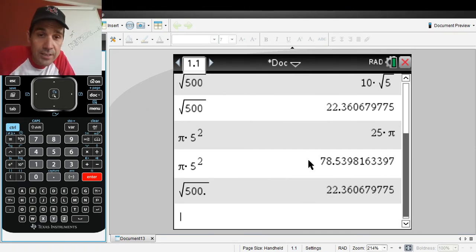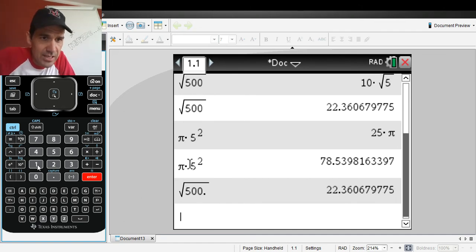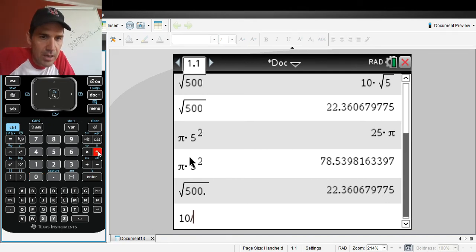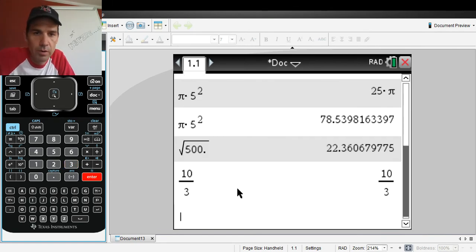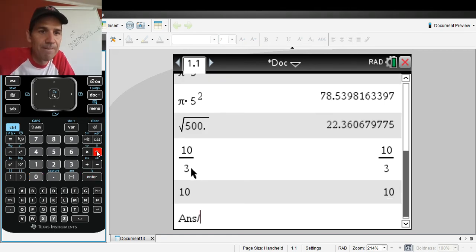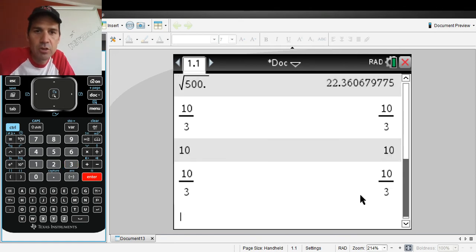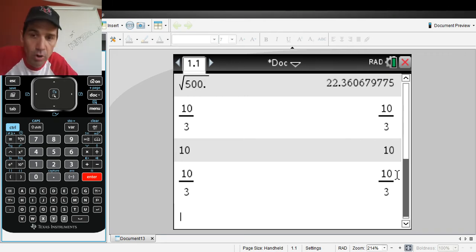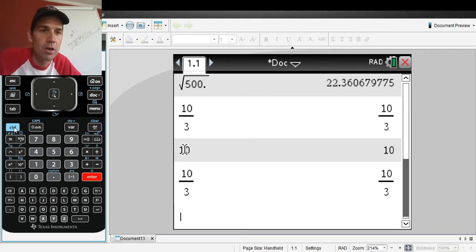One last thing: let's say you do 10 divided by 3 — that's 3.3 repeating. If you type 10, hit Enter, then divide by 3, it's going to take your previous answer divided by 3 and give you the exact form: 10 thirds. If you want an approximation, you might think to hit Control+Enter.